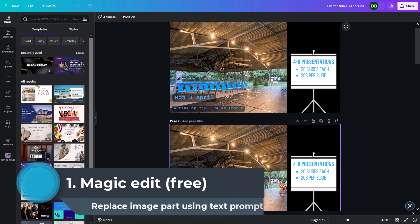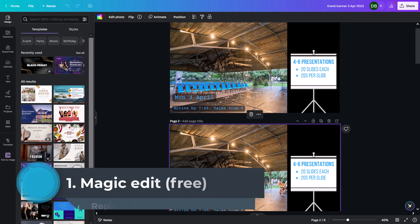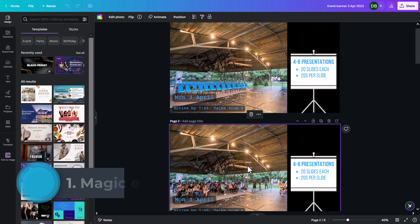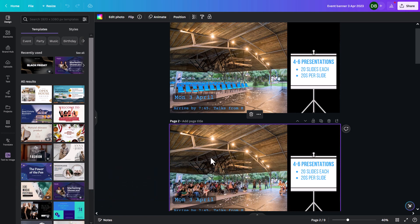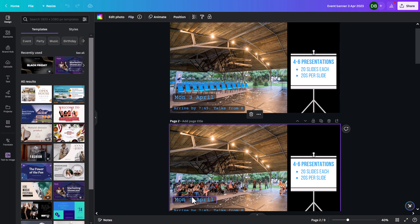So here, for example, I had this photo for this event I was doing on the 3rd of April, as you can see. But the venue was like, actually, let's not include the people and definitely not these people here. So what I did was I could tell Canva to replace these people with empty chairs, as you can see.